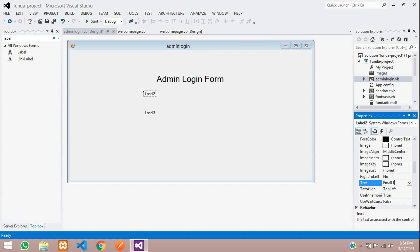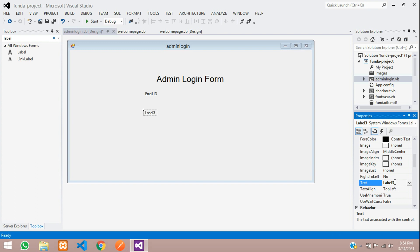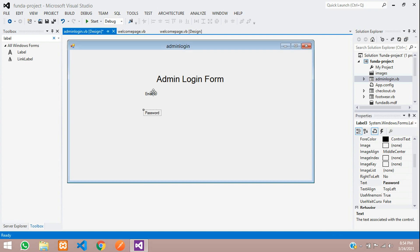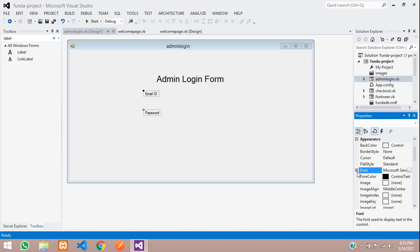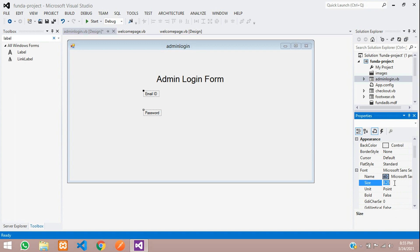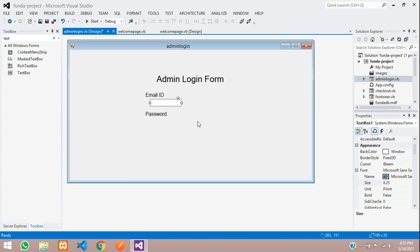Add two more labels — copy and paste again. The first one will be email ID and the second one will be password. Select both, press Ctrl to select them, go to fonts and increase the font size to 12. Then select the text box, drag it, and make it adjustable as per your size.